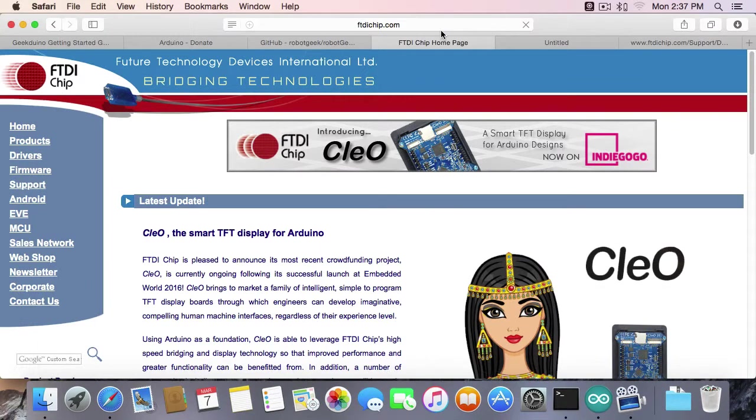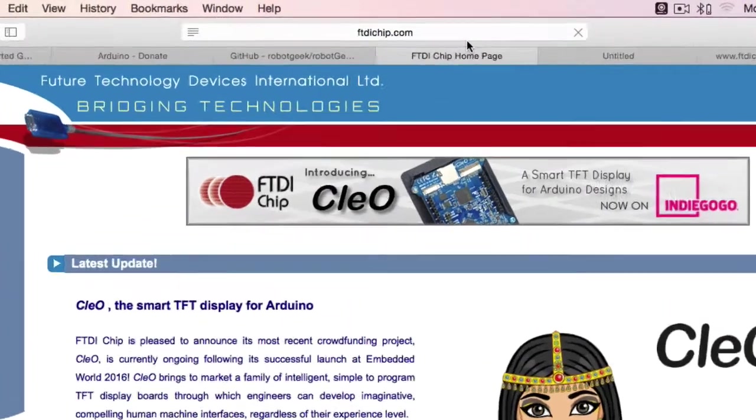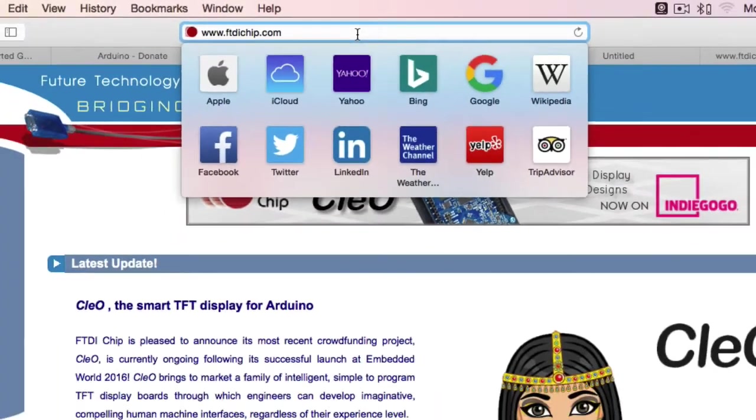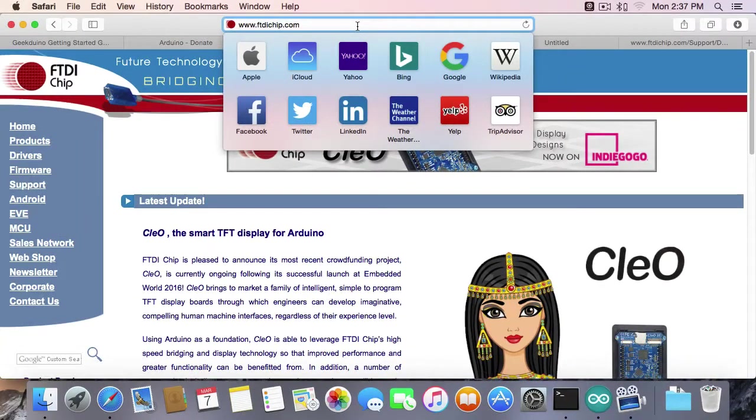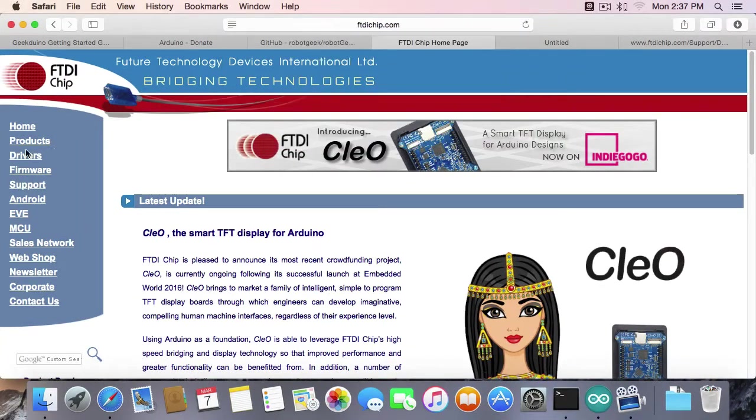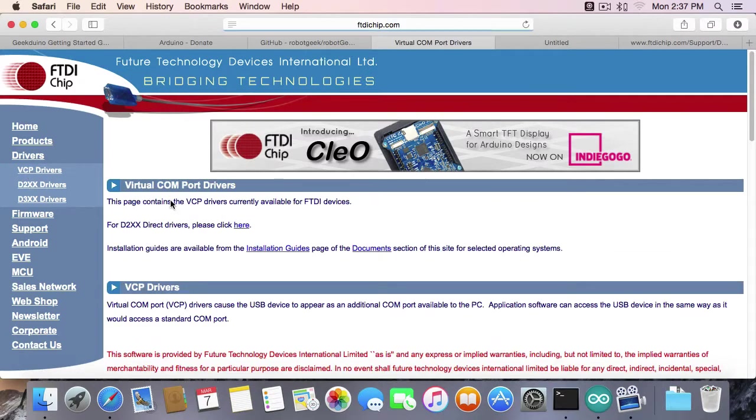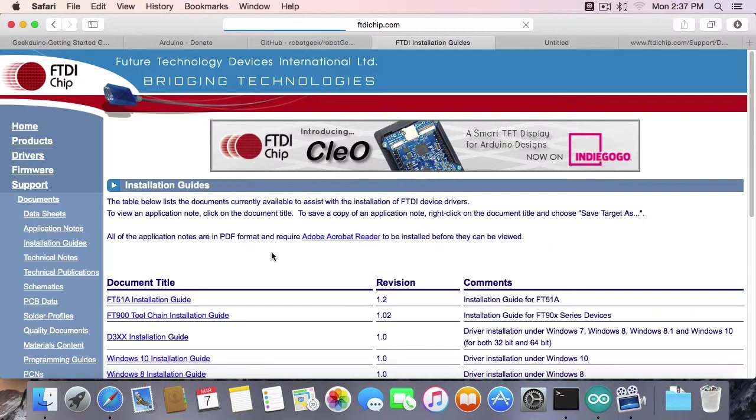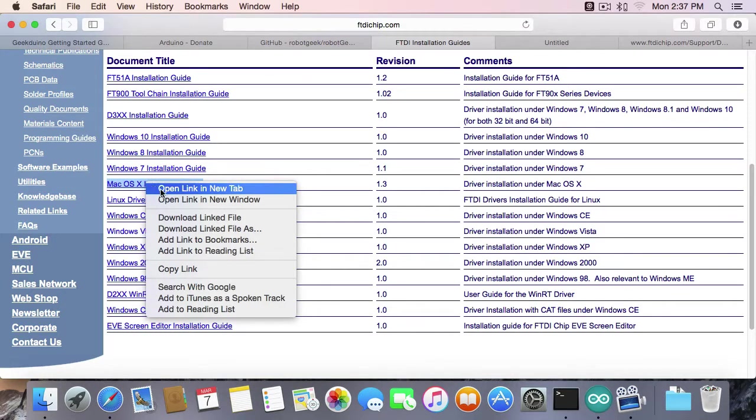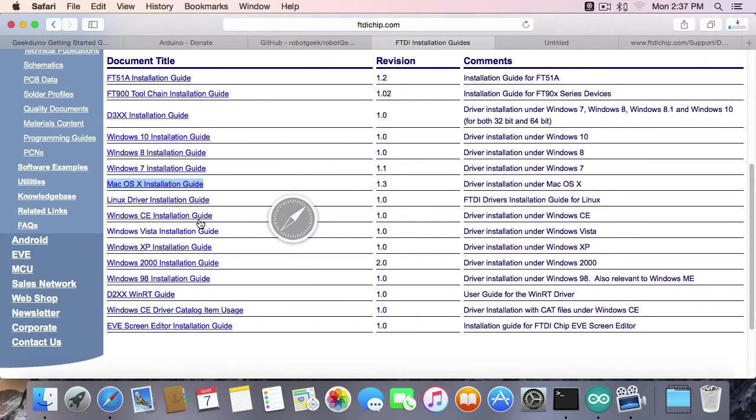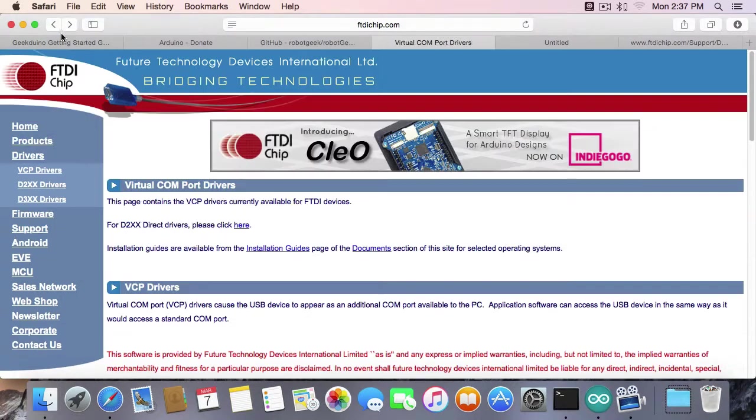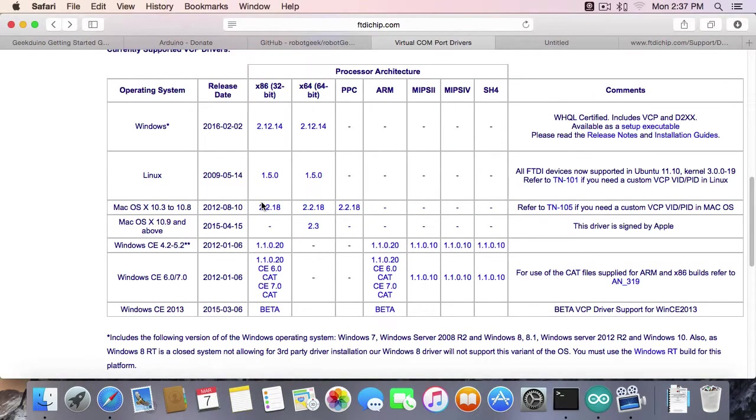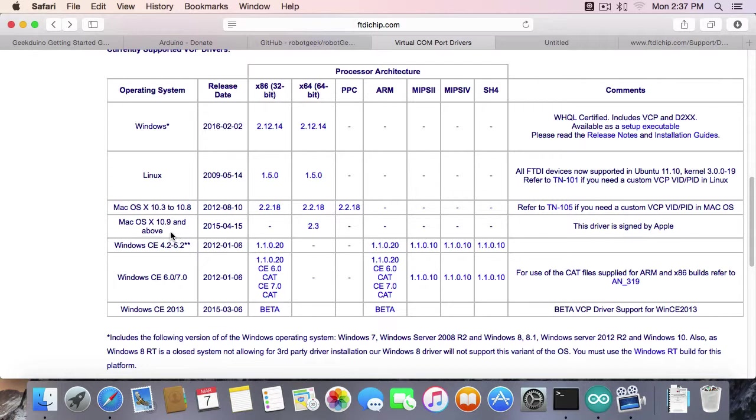The first thing we're going to need to do is go to FTDIchip.com. This is where we get the drivers for the FTDI chip on the Geekduino. I'm going to go over to Drivers, VCP Drivers. I'm going to go to Installation Guides. I'm going to scroll down to macOS 10. And I'm going to go ahead and download the linked file, so that it saves it to our Downloads folder. I'm going to go back one, back to this VCP Drivers. I'm going to scroll down. Based on what system I have, I'm going to pick my correct driver. So since I'm on 10.10, I'm going to pick 2.3. If you are earlier, you will need to grab one of these earlier drivers.